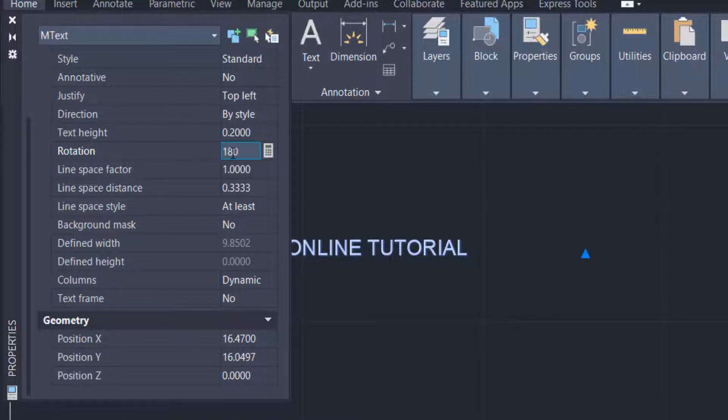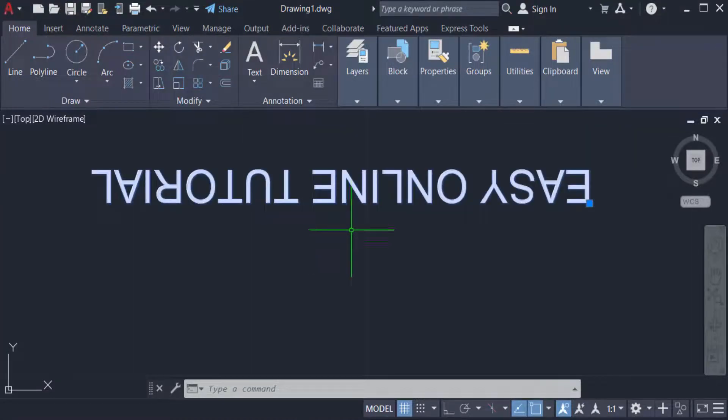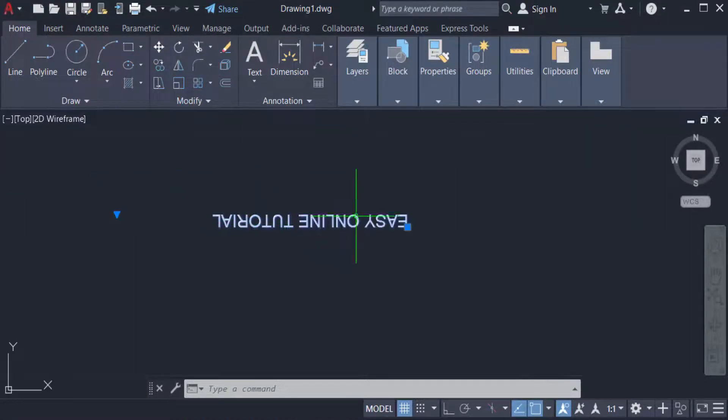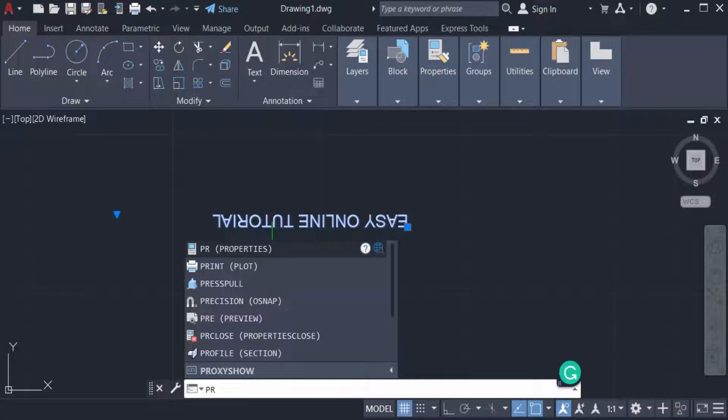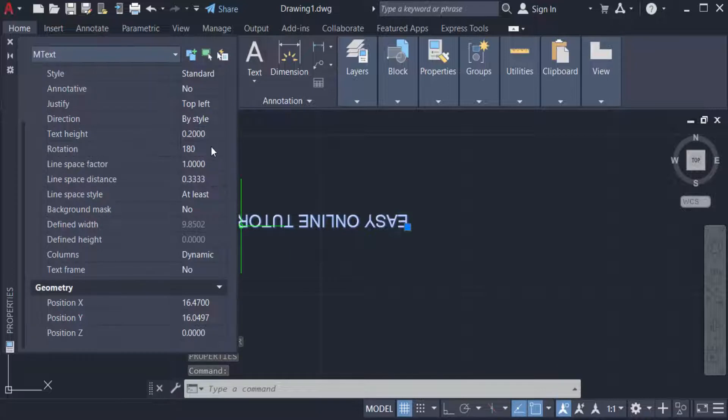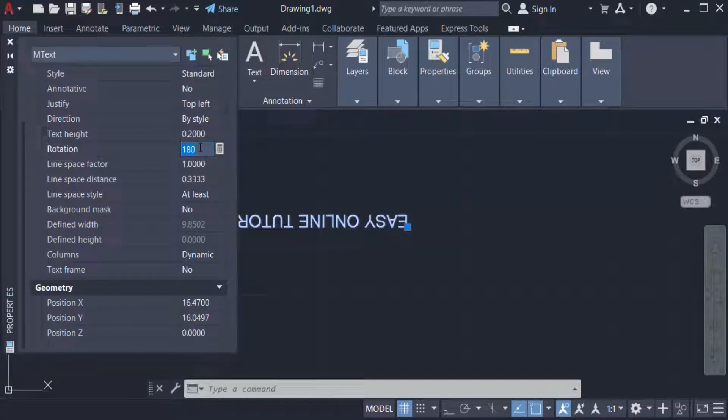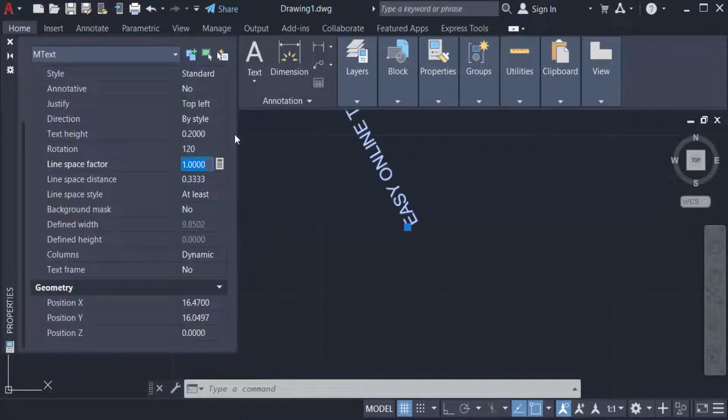The text is rotated into 180 degree and this is reverse the text. And now I press again PR for properties and I select the text, type here the rotation angle is 120 and you can see the text is rotated again in 120 degree.